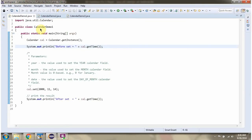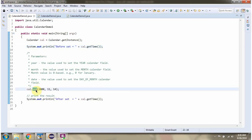Here I have defined the class CalendarDemo1. I have created a Calendar object and using the set method of the Calendar object, I am setting the year as 2000, month as 11, and date as 14.